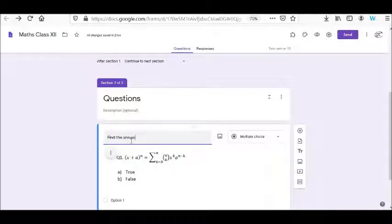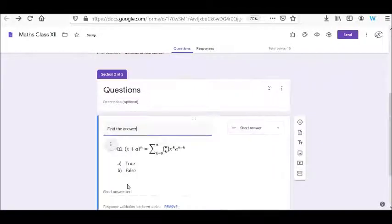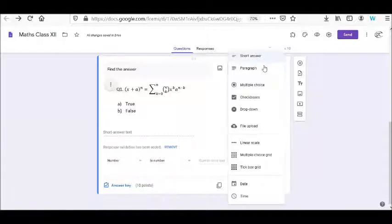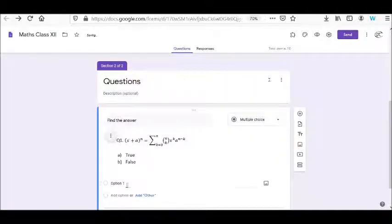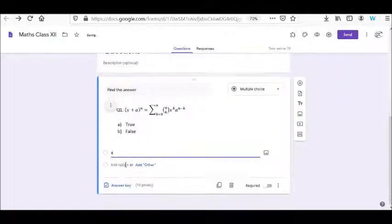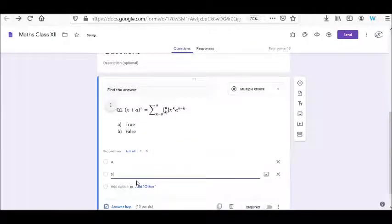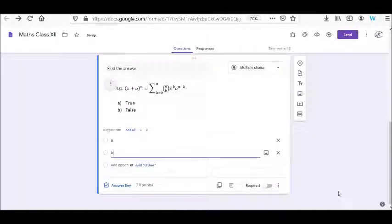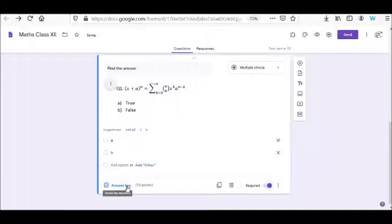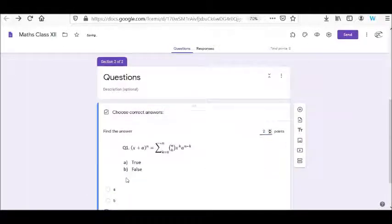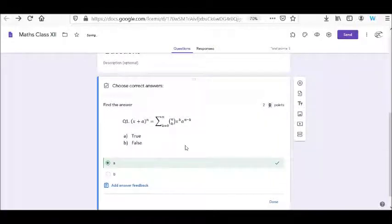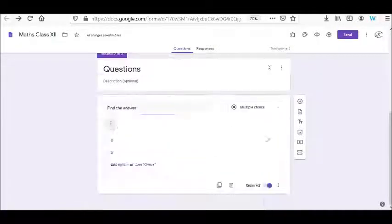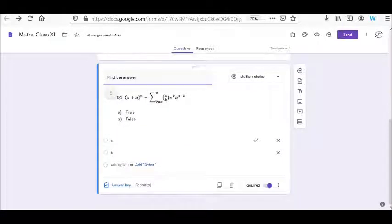For the answer here, instead of short answer, I am taking multiple choice. I am typing options a and b. I can make it a compulsory required answer. Whoever will press a will get 2 marks. I'll set the answer key.